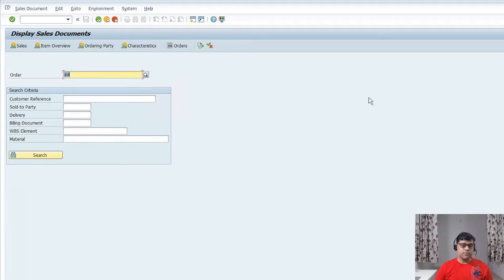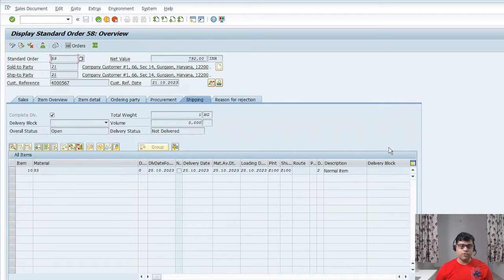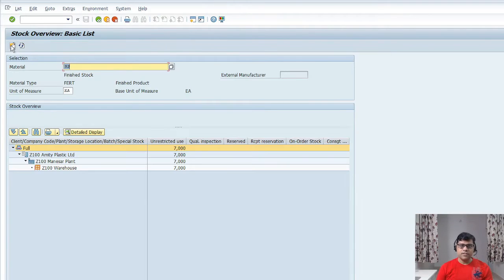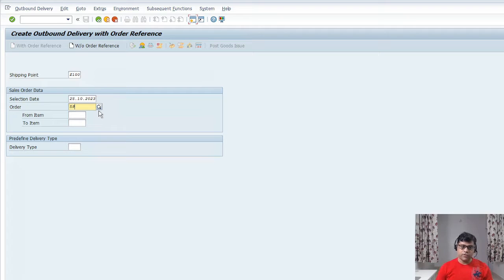Just for quick reference, let me show you the sales order I created — all the information related to the sales order and customer is there. It is showing that shipping date is 25th October, so we are ready with the delivery. Let me quickly check whether stock is there — seven items are there, so we can deliver one item. I just entered the shipping point and the sales order; the system will automatically convert the order.